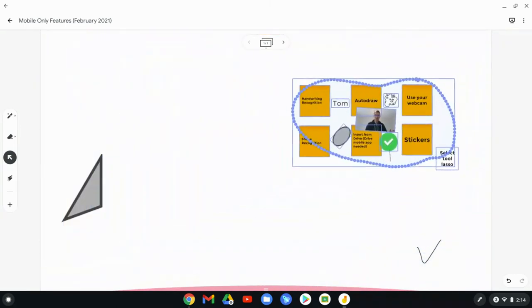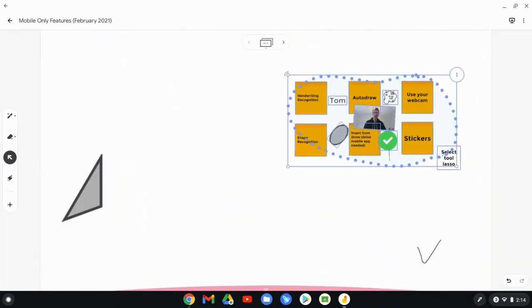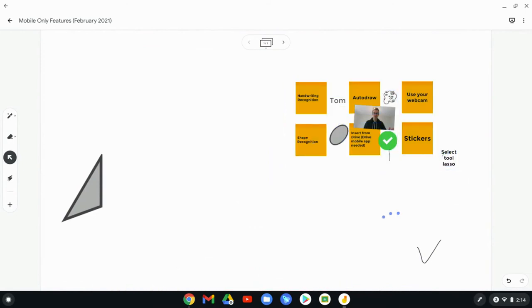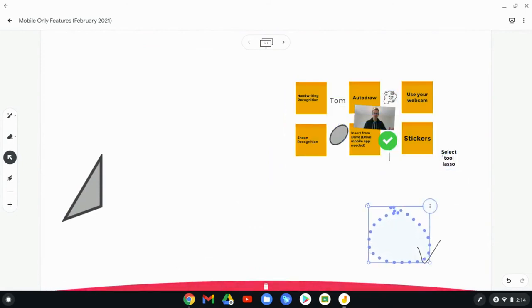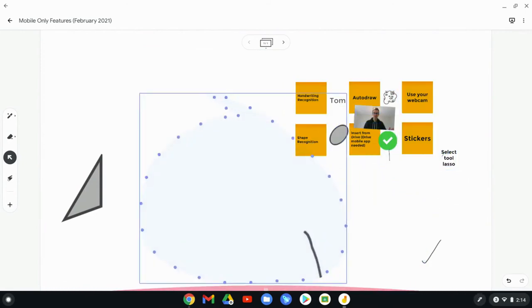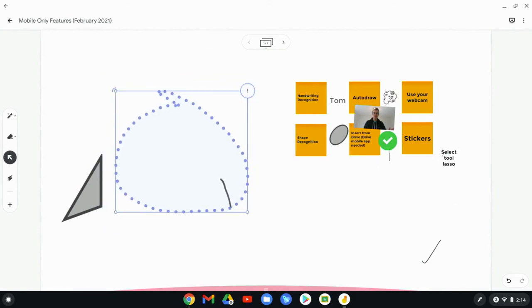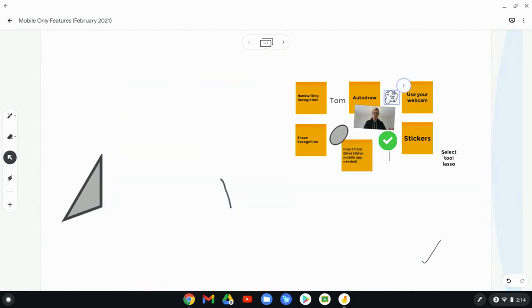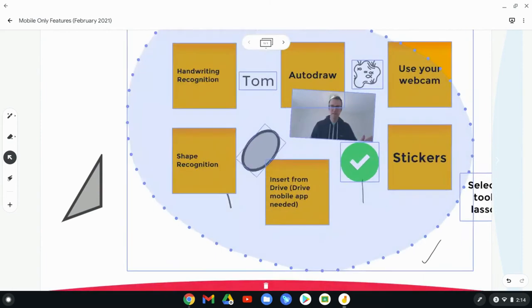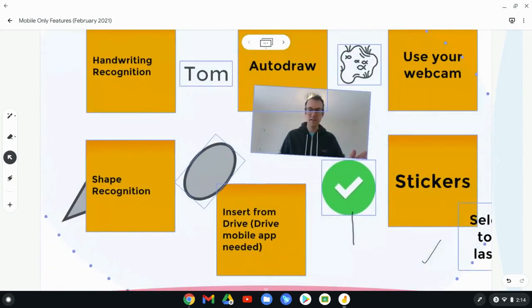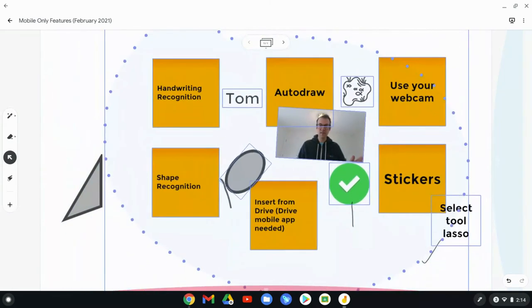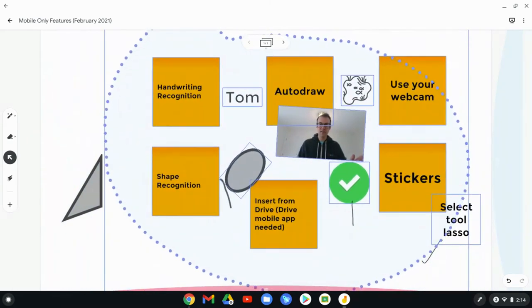And what it also does, I put a little ink down here, is it cuts up ink, which you can't do in the web app. So that is pretty nice. And that's just basically taking that select tool and using it as a lasso.